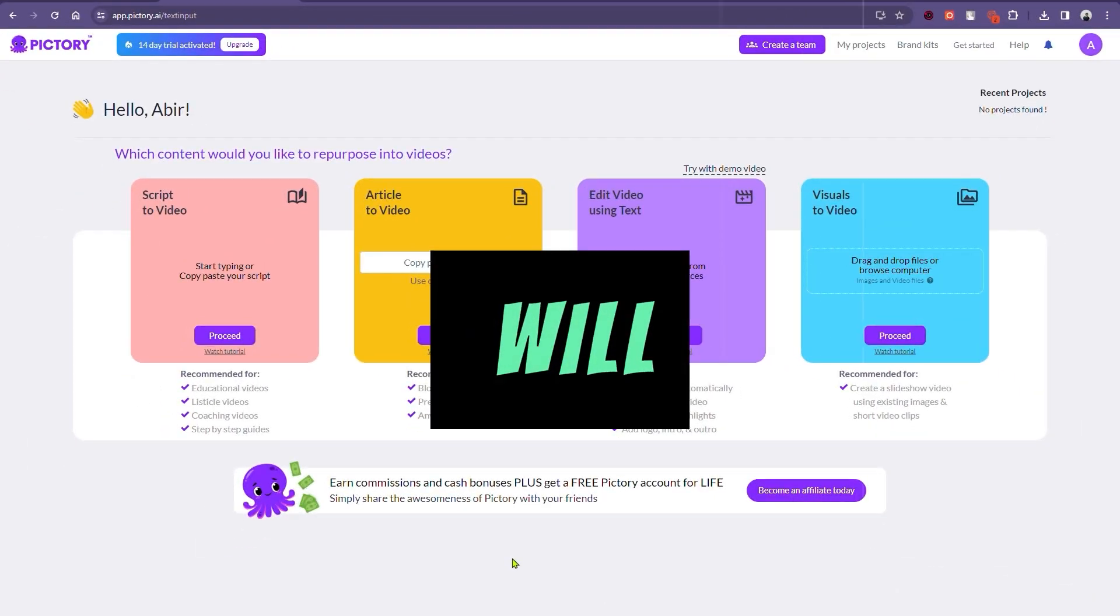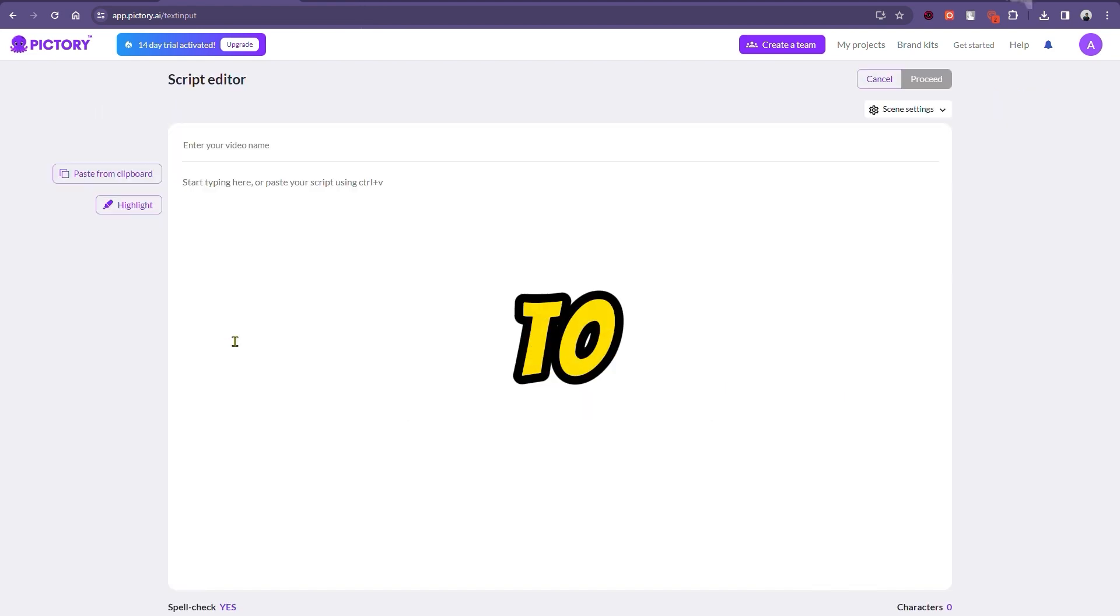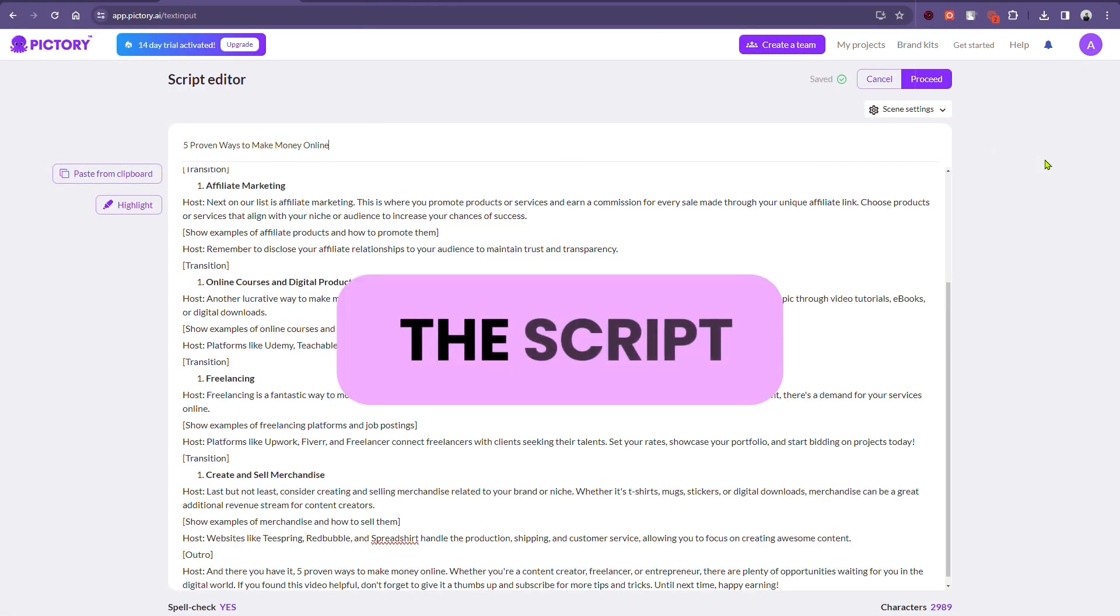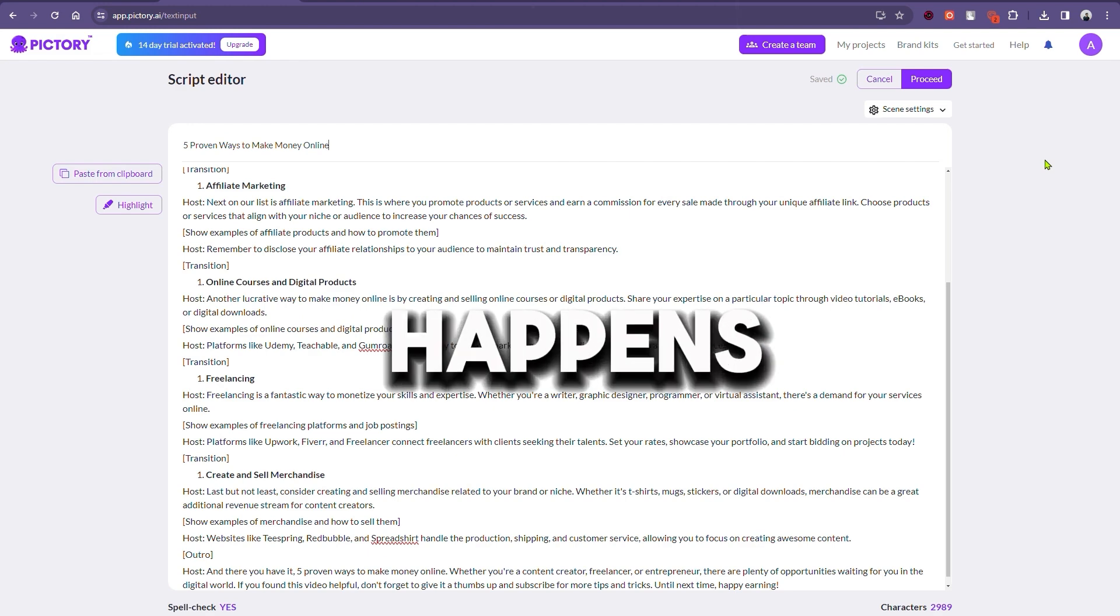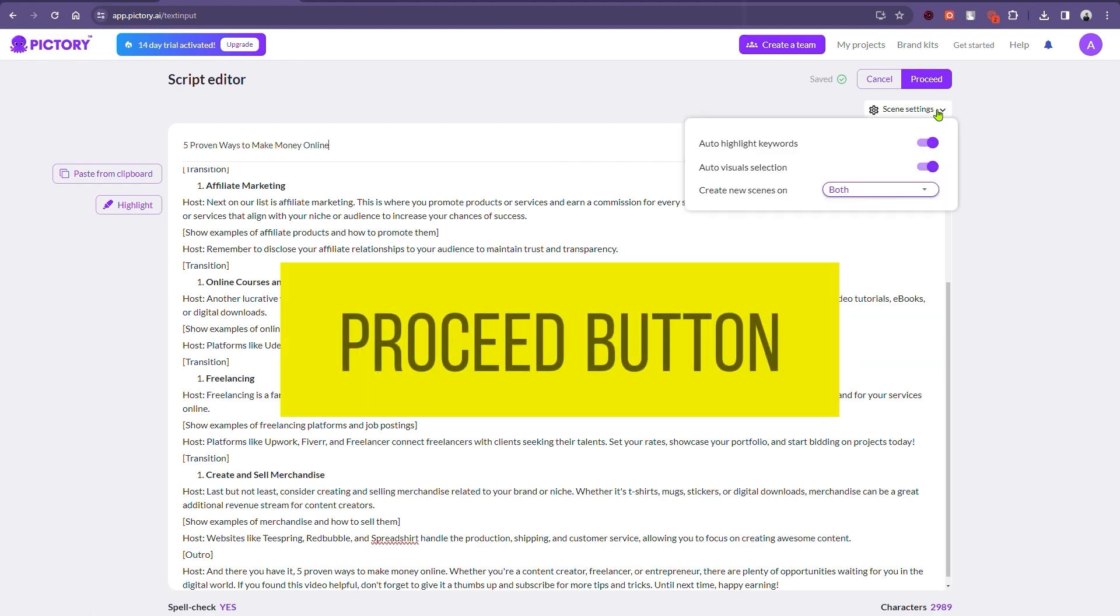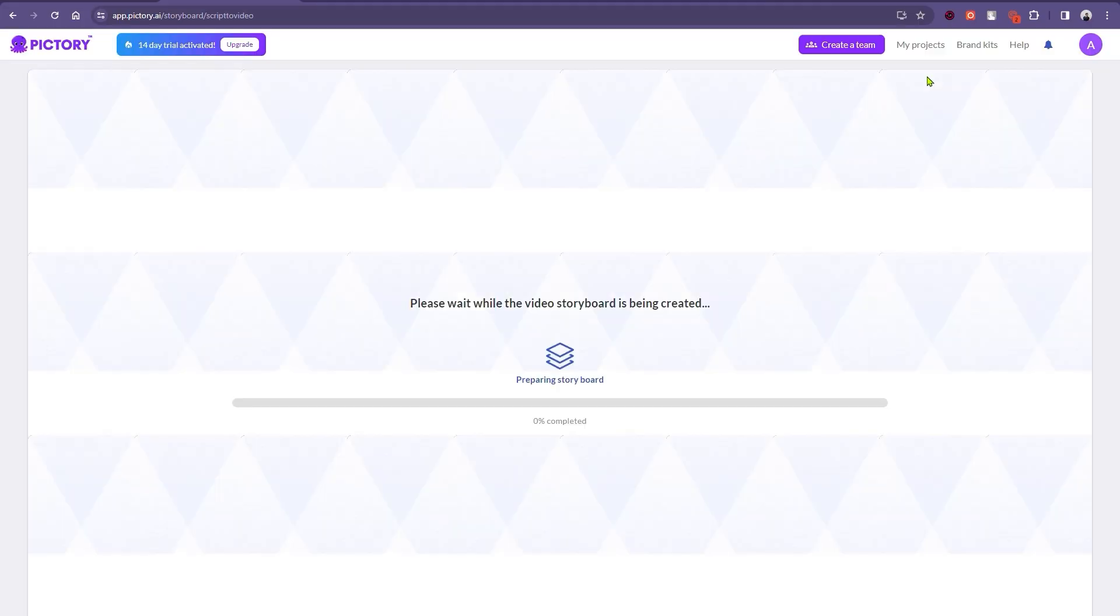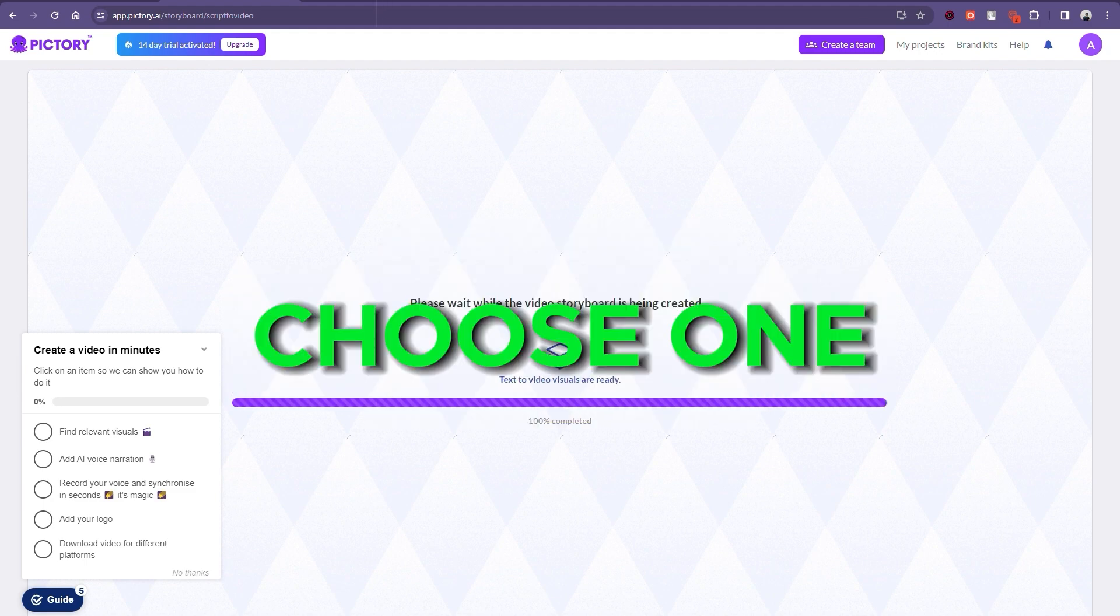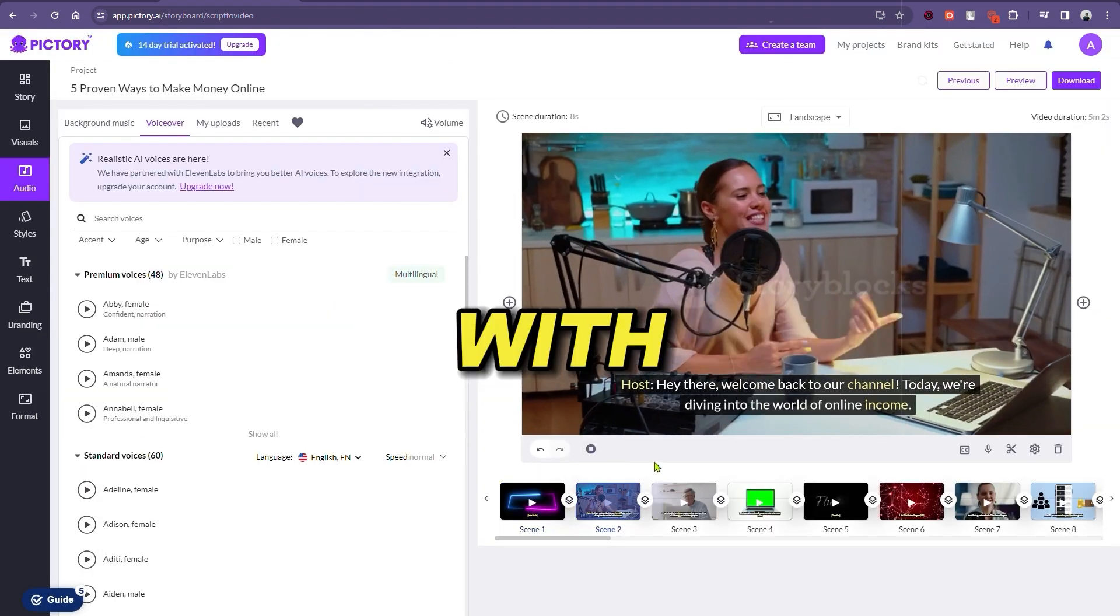Once done, we will be greeted with this pop-up. Click on the script to video option to test. I'm going to paste in the script five ways to make money online and see what happens. Let's click on the proceed button. Choose a fitting template and the ratio. Depending on the use case, choose one. But in my case, I'm going to go ahead with this one.